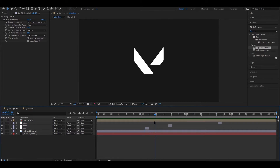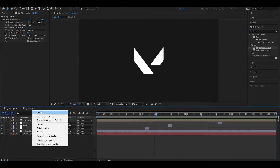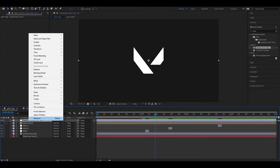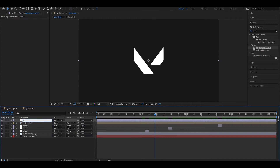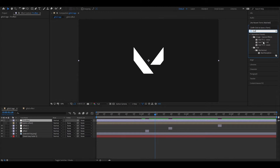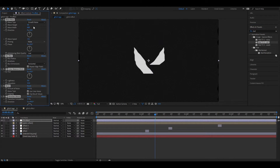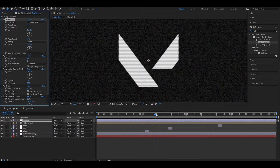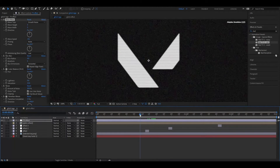Now let's create another adjustment layer and rename it 'TV Effect'. Go to Effects and Presets and search for Bad TV 2. Double click to apply it on the layer, then simply change the wave height and width value to 3. Now you can see a nice old TV effect, and it really looks good.